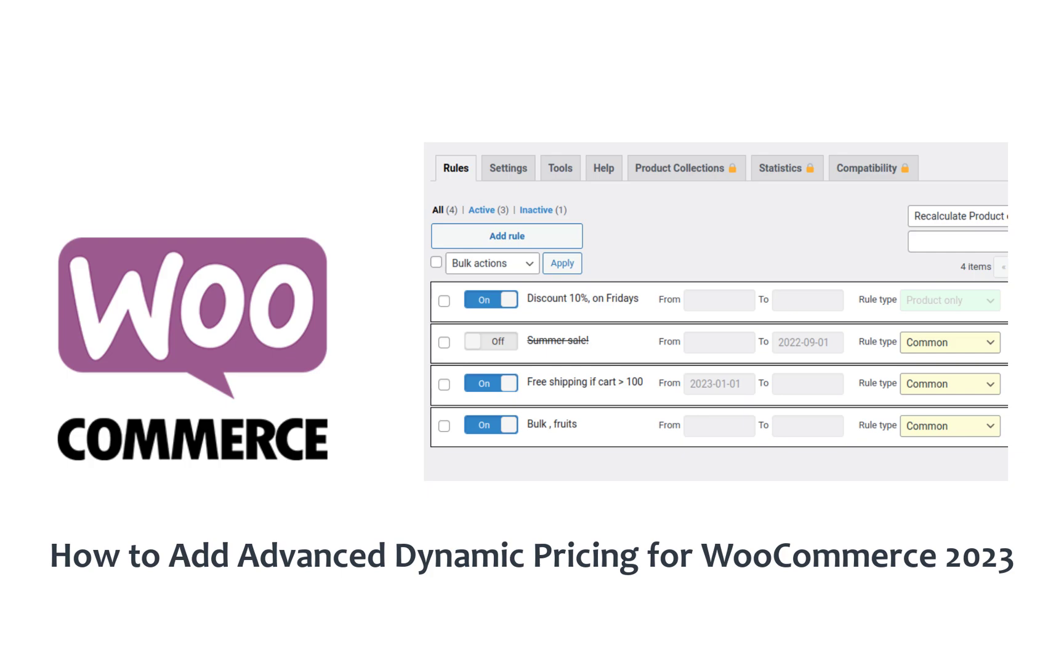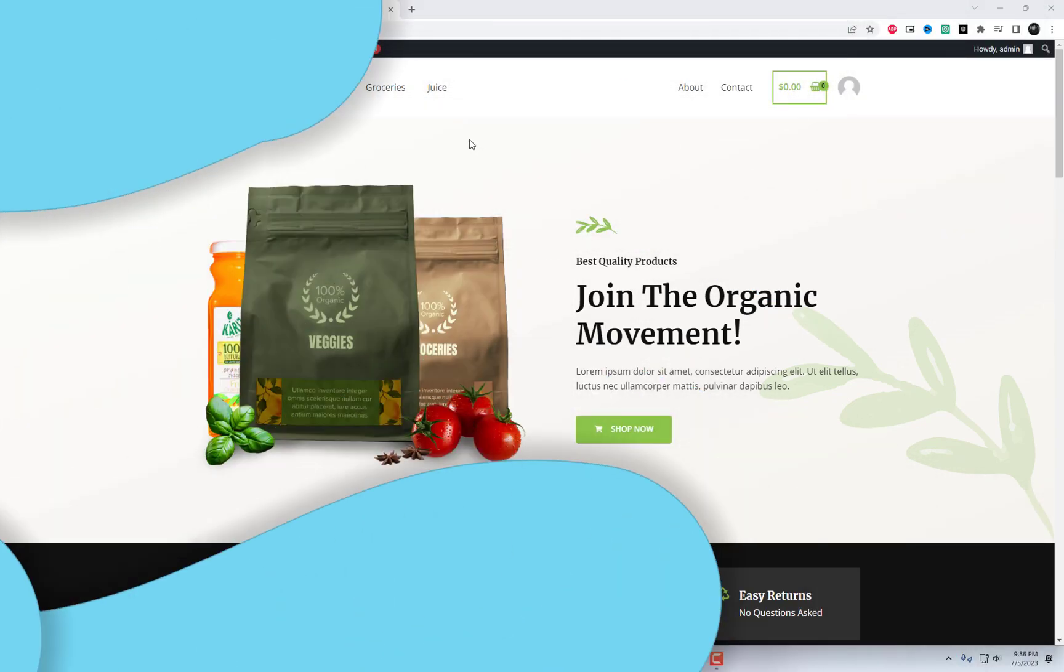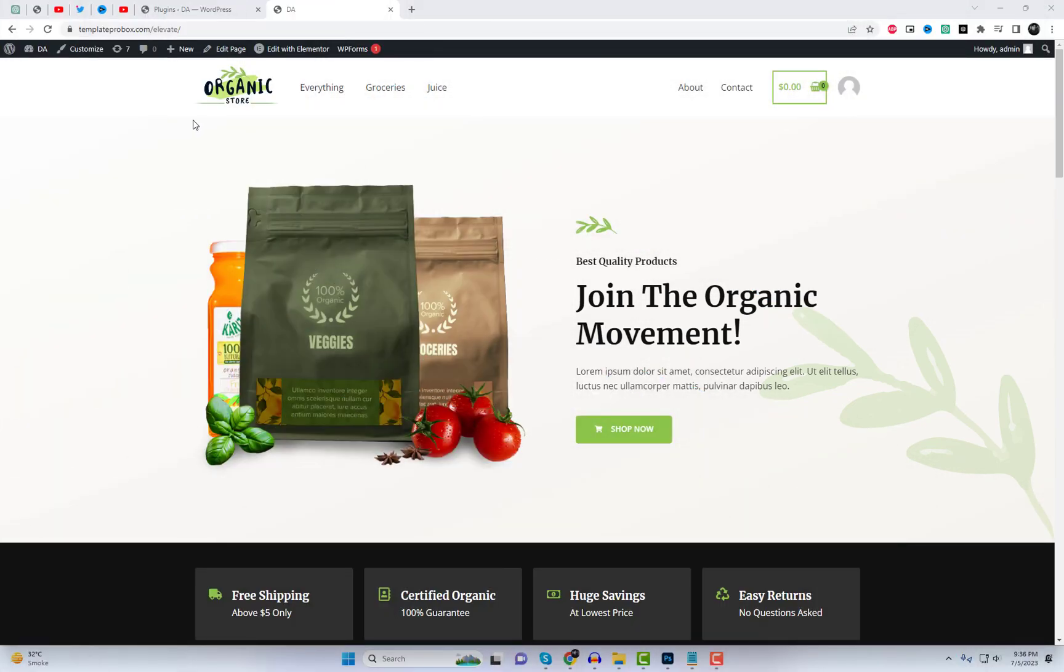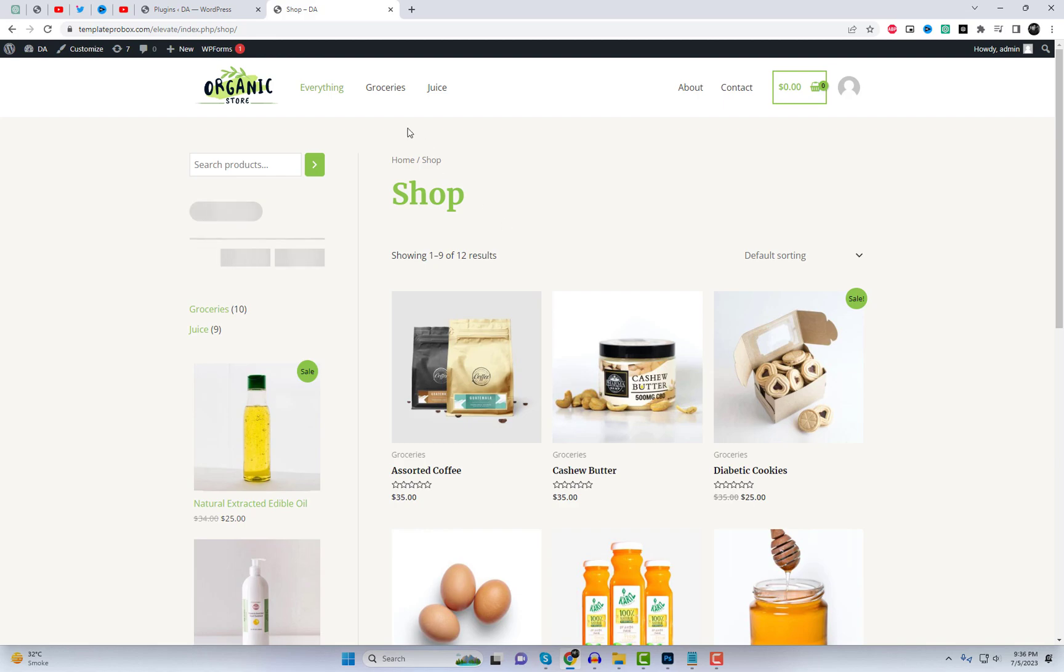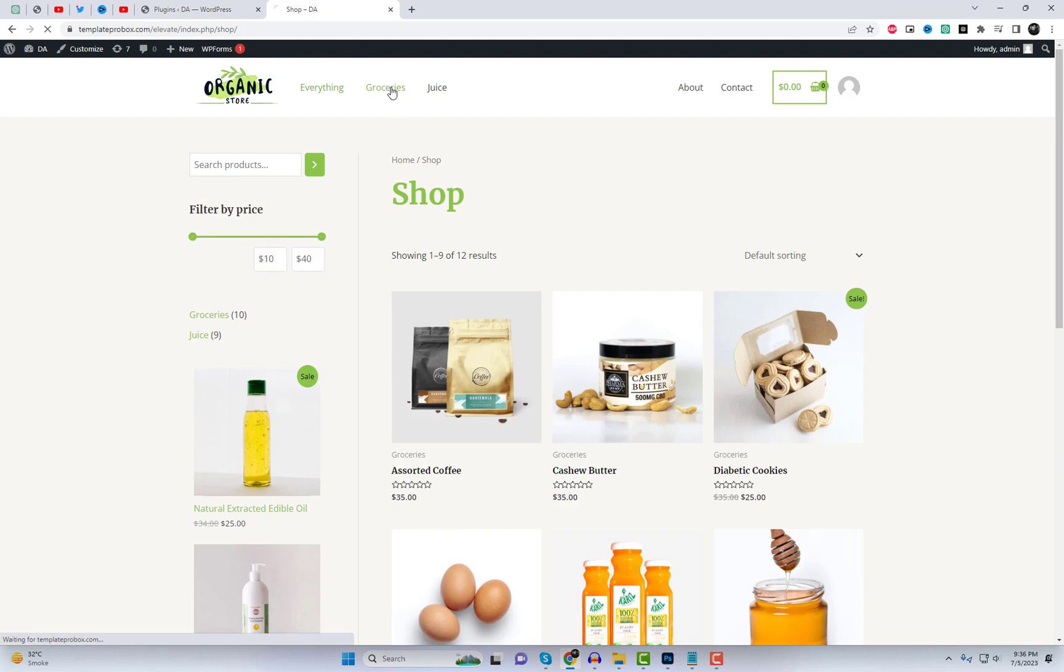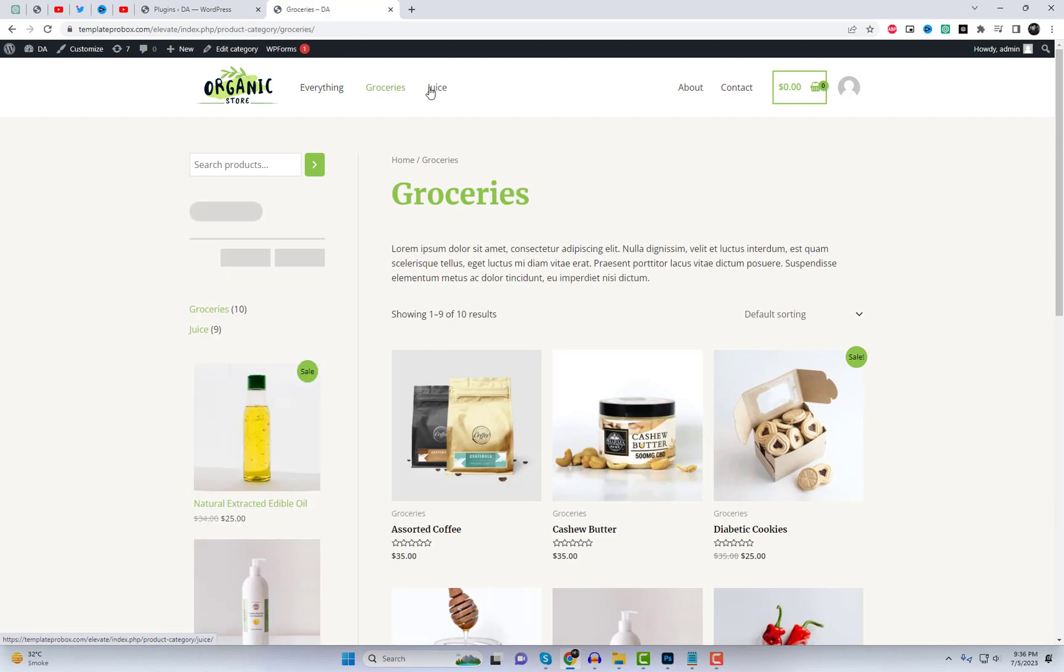By default, WooCommerce allows you to set up a sale price or discount, which is a straightforward process. However, there are no built-in options for creating complex dynamic pricing rules.